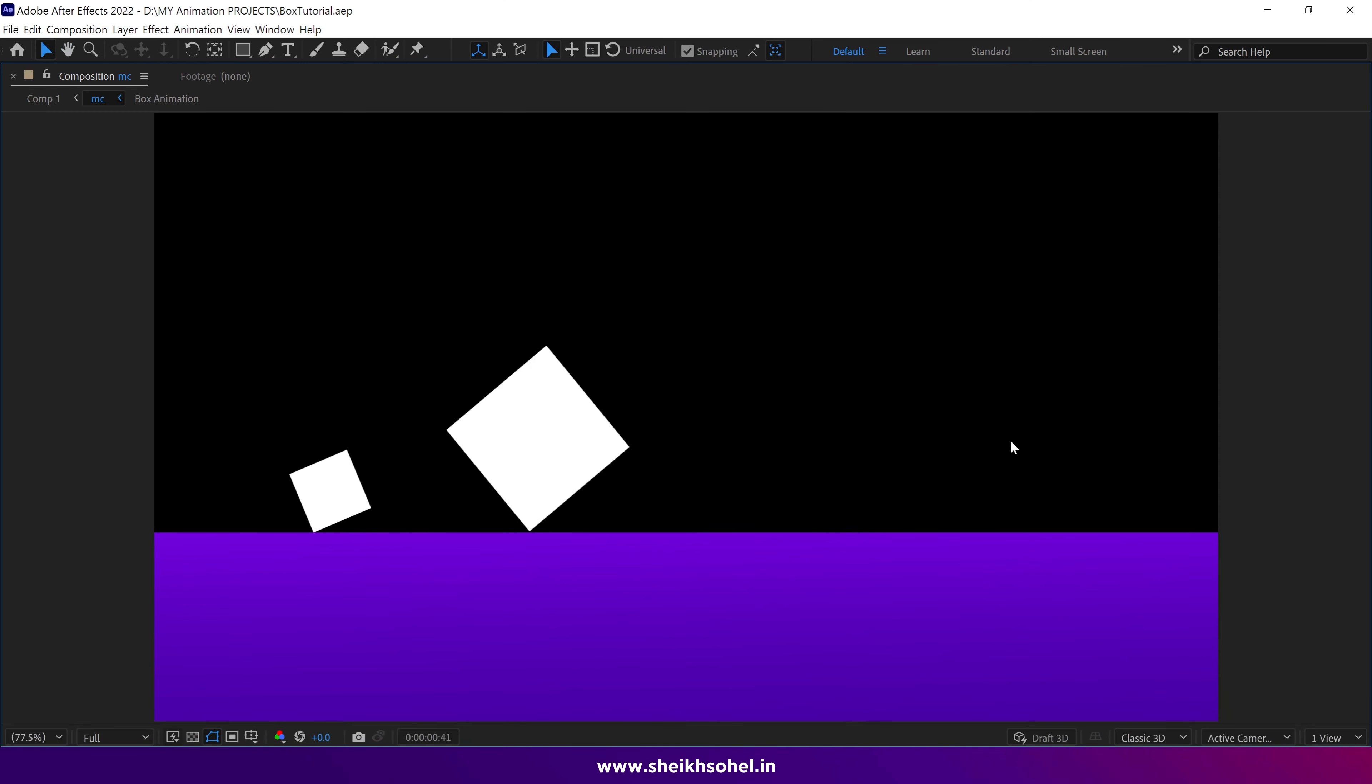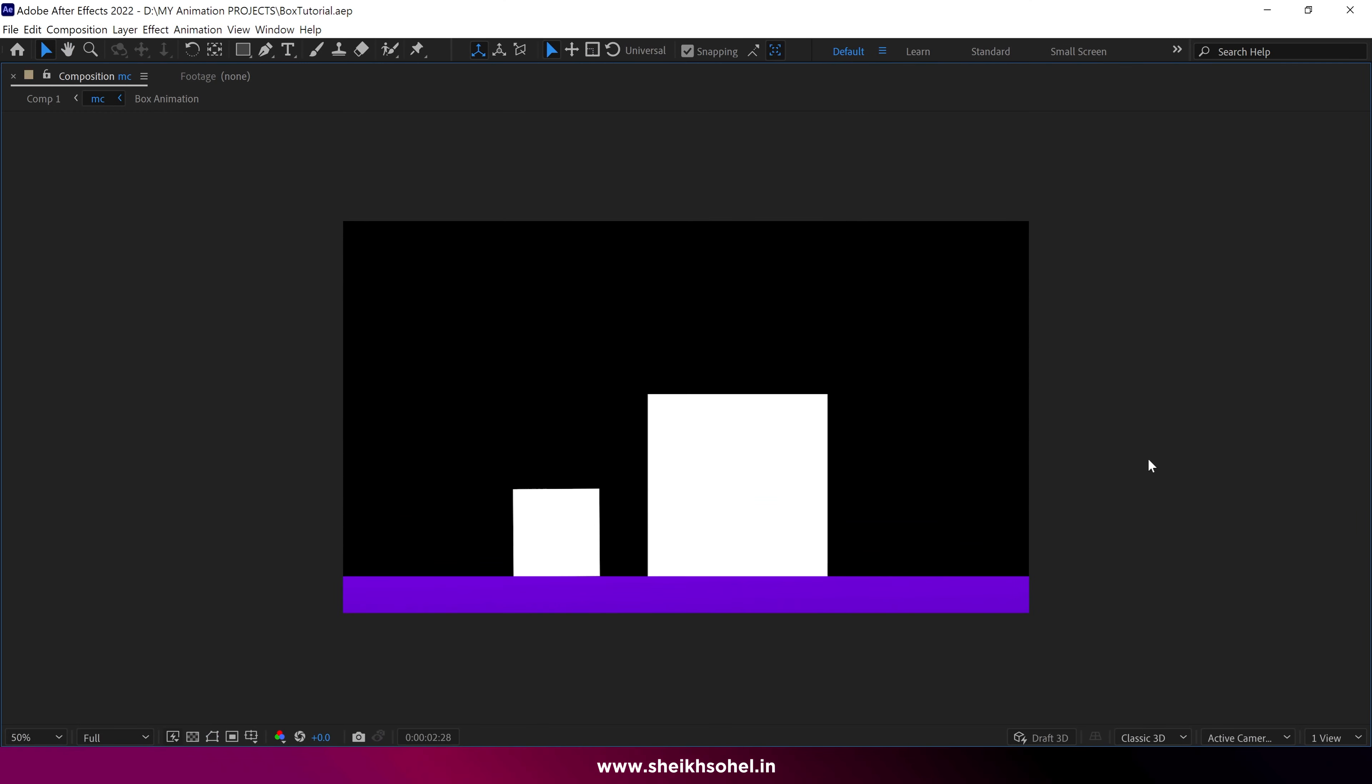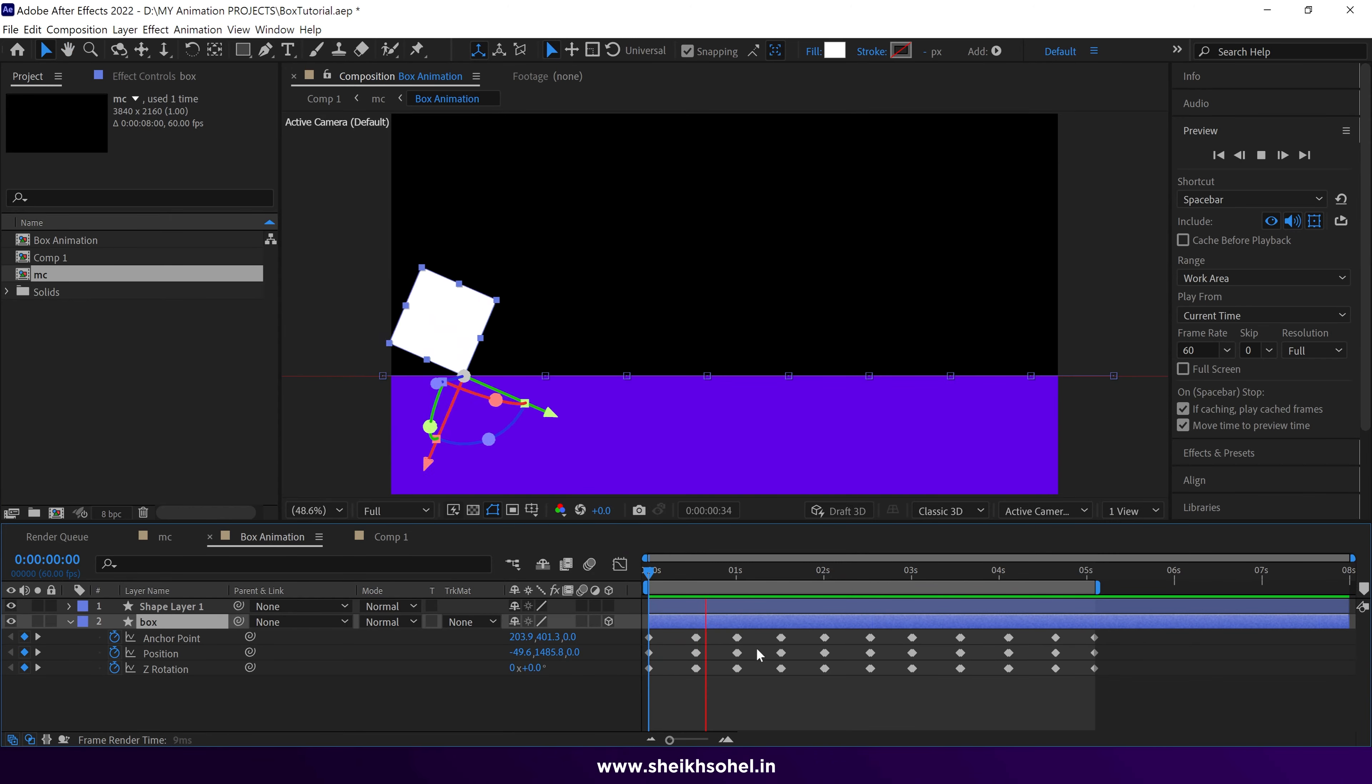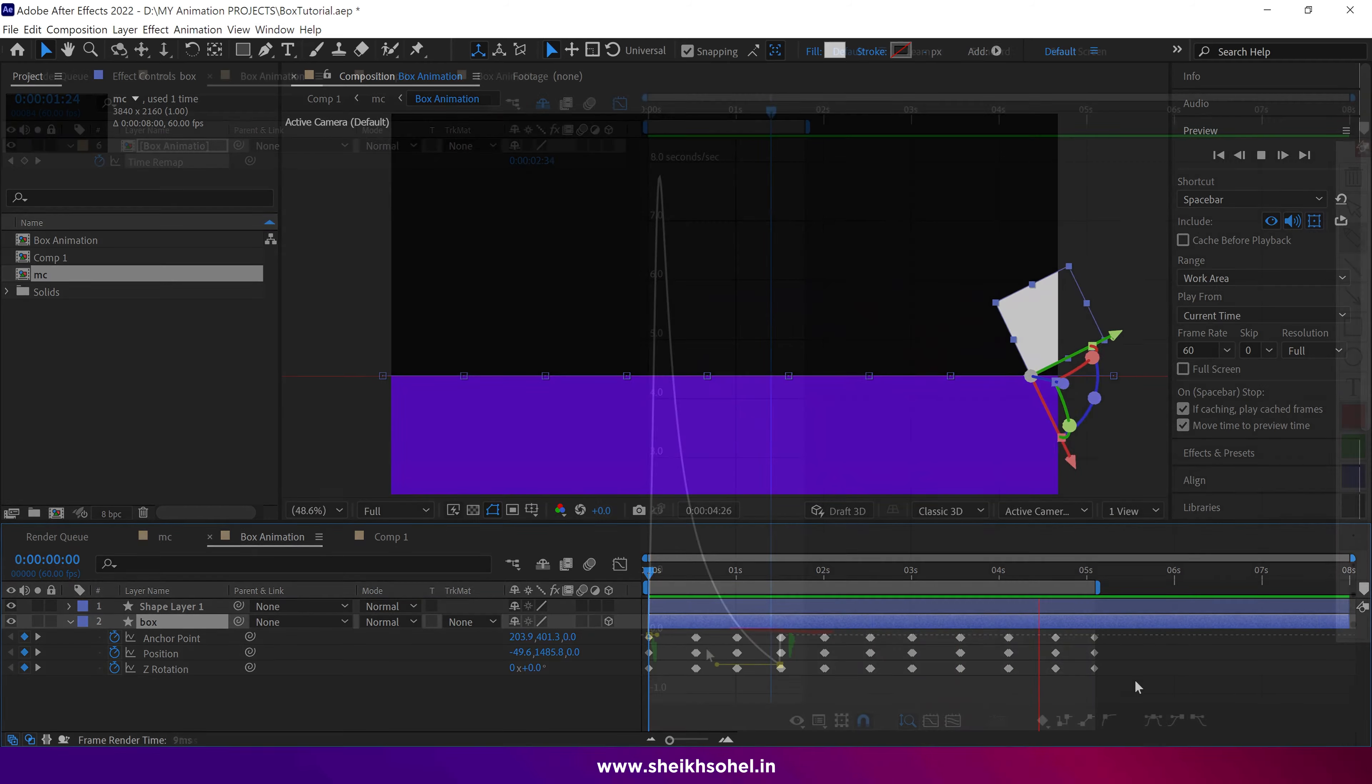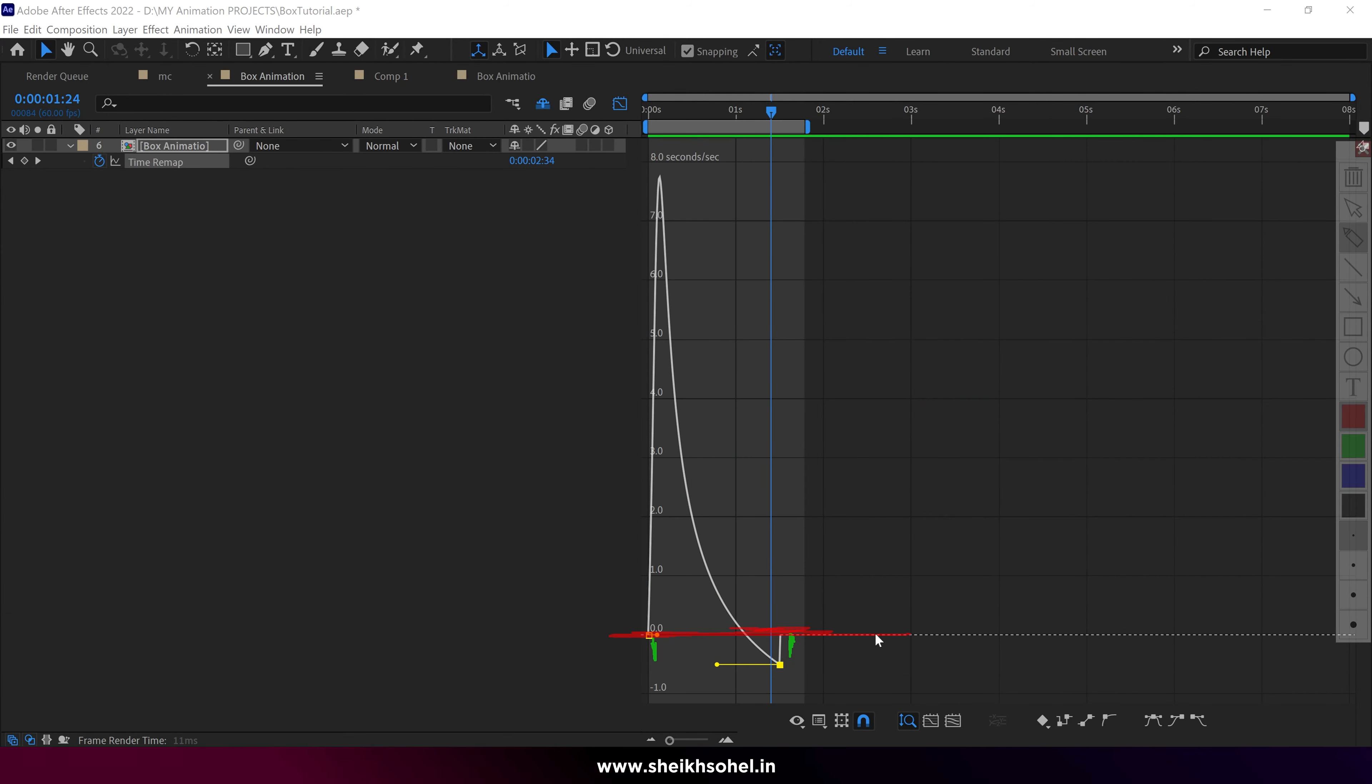Hello everyone, welcome to my new Motion Design class series. In this class, we'll explore how to animate a box in After Effects without using any plugins. Additionally, we'll see some nice techniques. So, let's dive in.